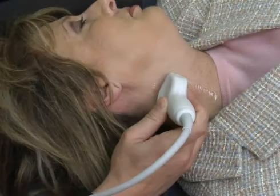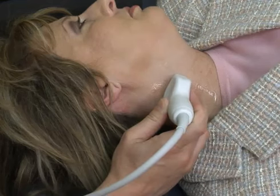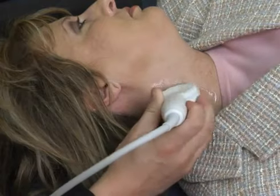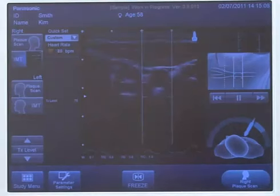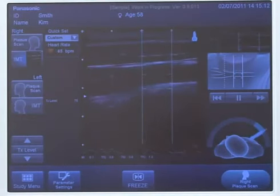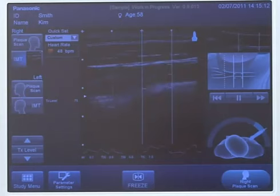While still in a transverse view, scan back down until you are one centimeter behind the carotid bulb. Rotate the probe to a longitudinal view to capture the carotid vessel in a long, open view. Now you are ready to measure the CIMT.